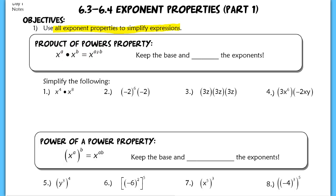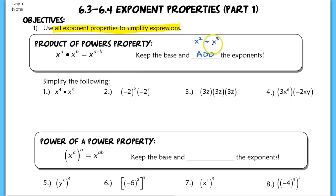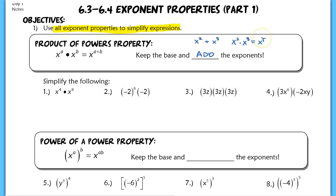You're going to keep your base and simply add your exponents. So something like x squared plus x cubed — we know that we cannot do anything with this. These are not like terms and we're not multiplying them, so my final answer is just x squared plus x cubed. However, if it was x squared times x cubed, I use the Product of Powers property and add my exponents to get x to the fifth.